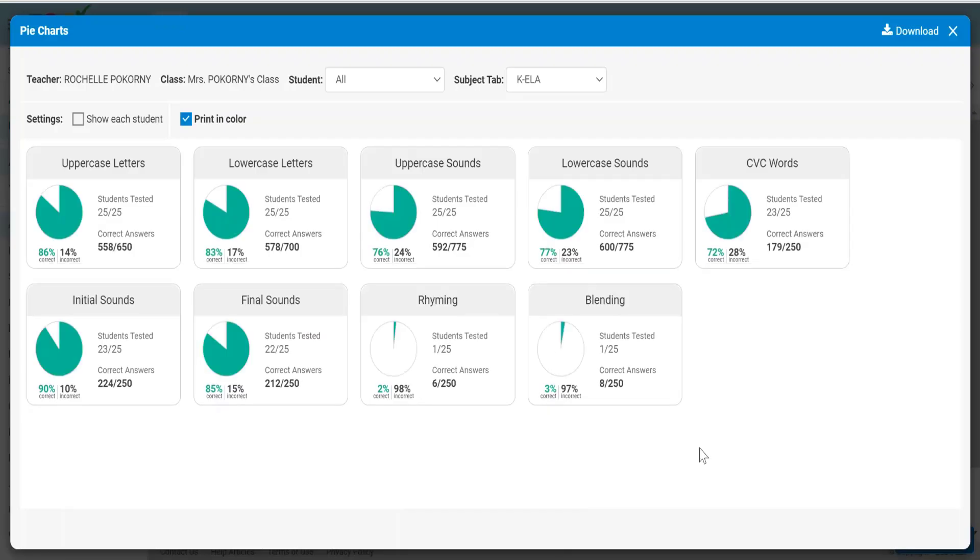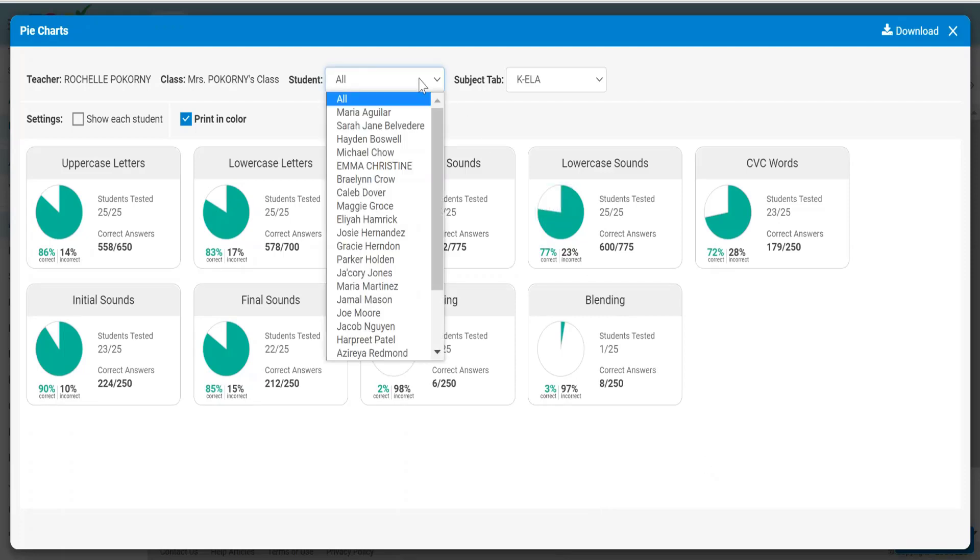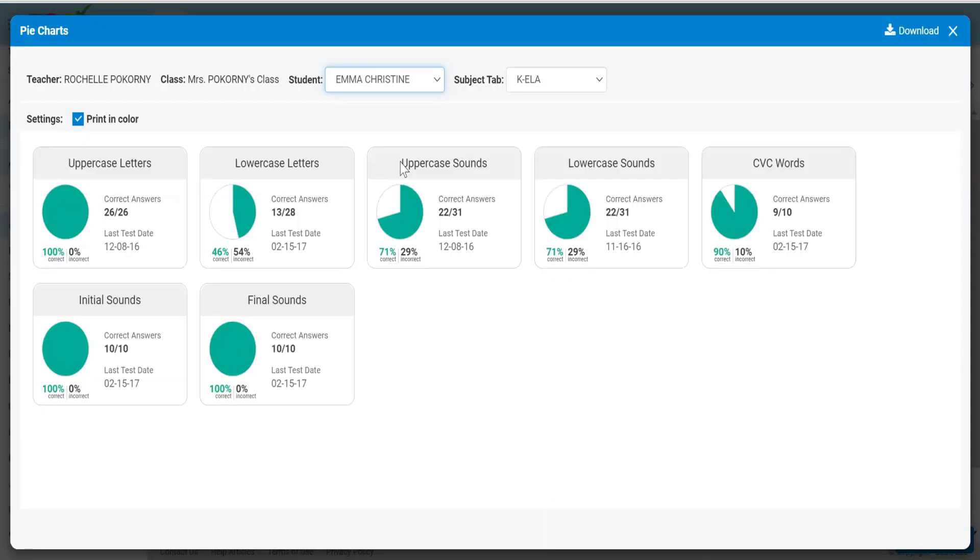The pie charts is a visual. This is your whole class showing so you can see how your whole class is doing in the pie charts, or you can drill down to a student to get that same information.